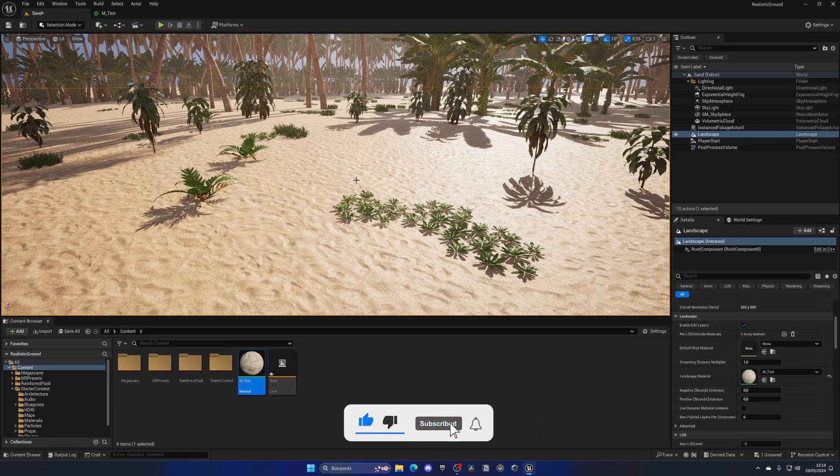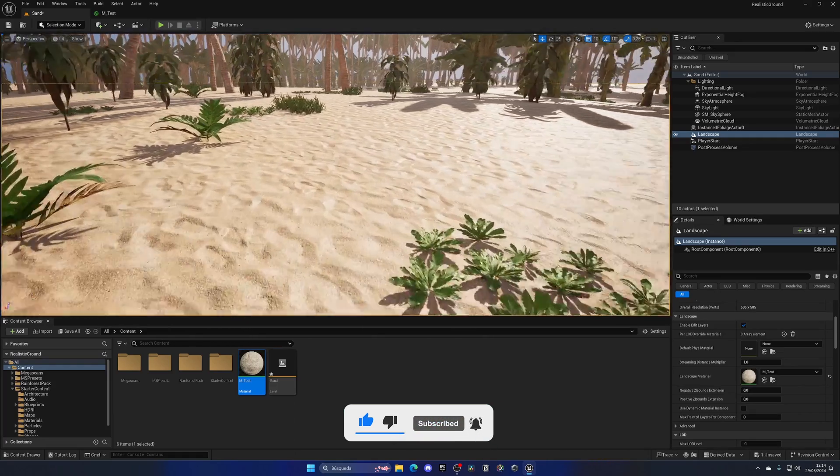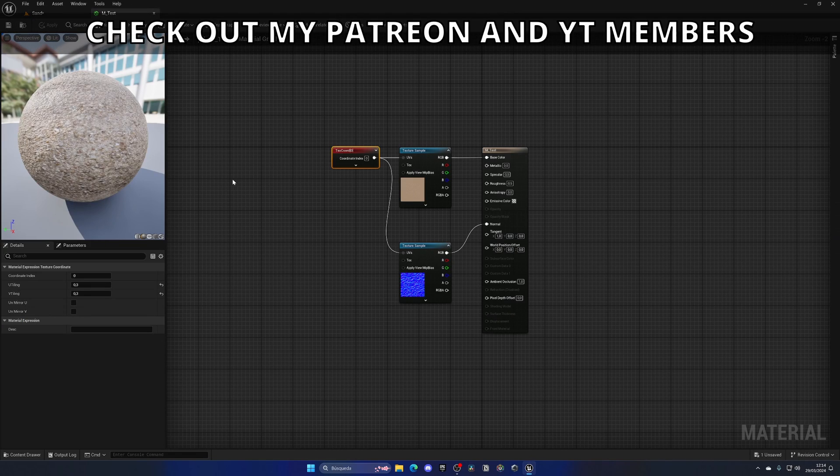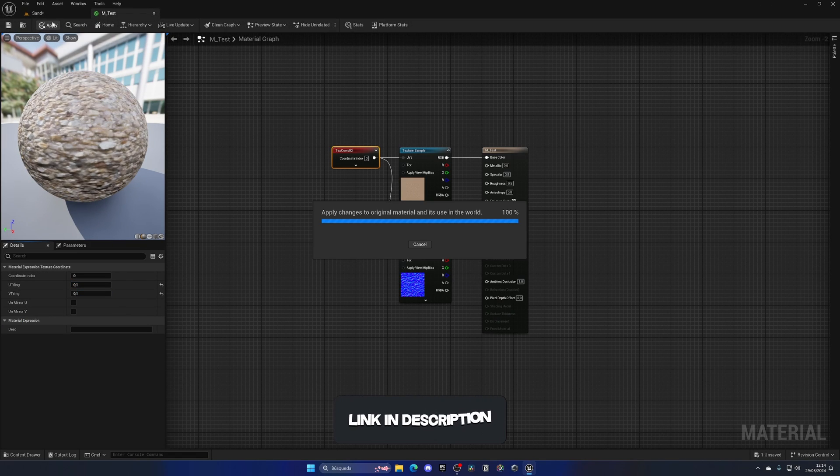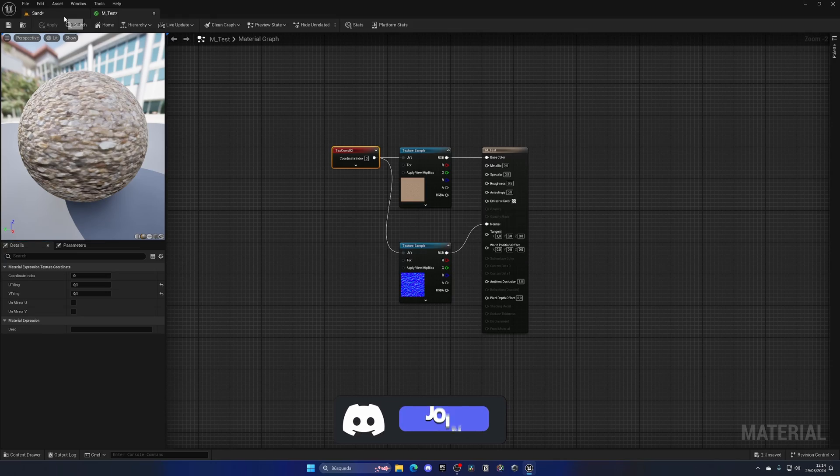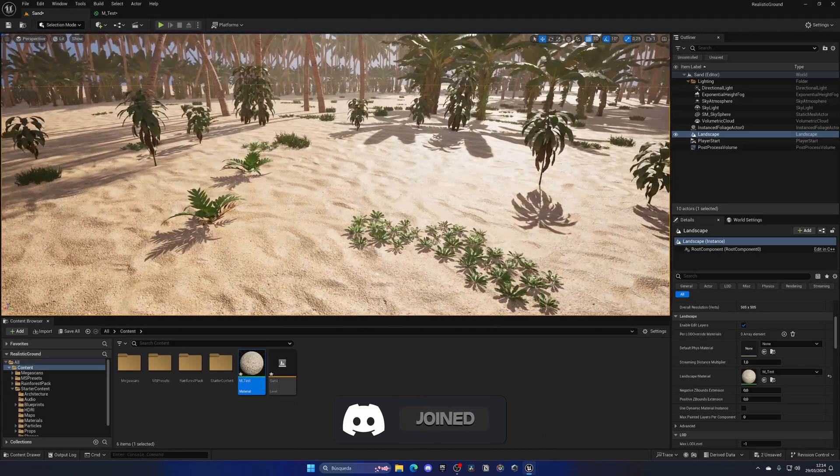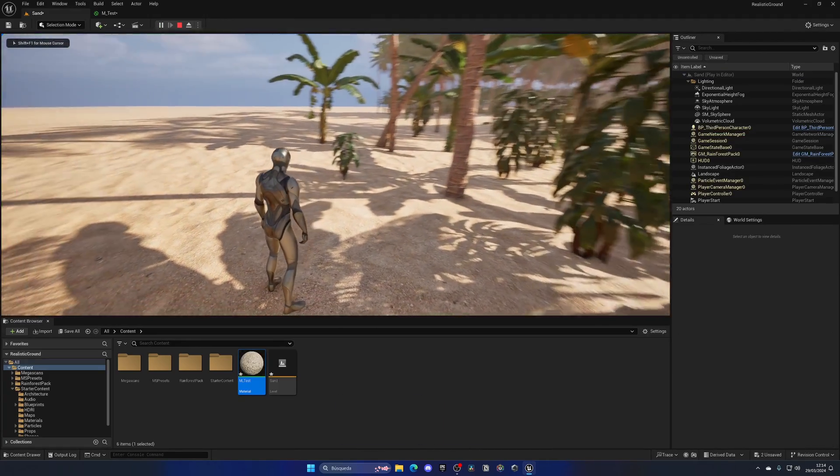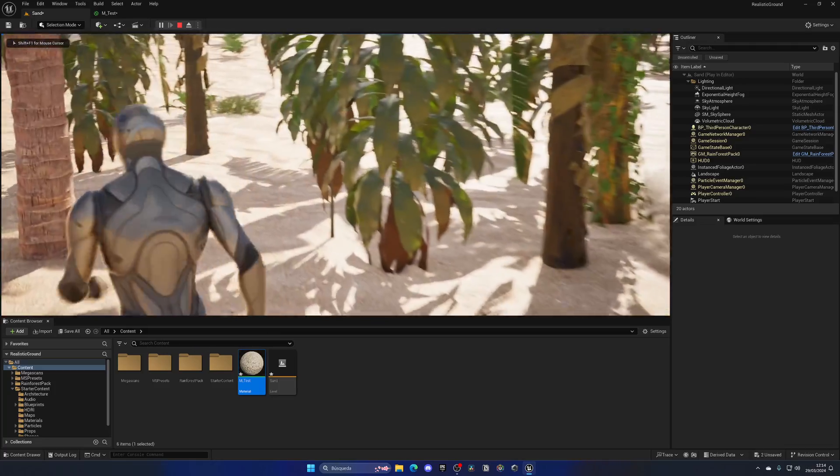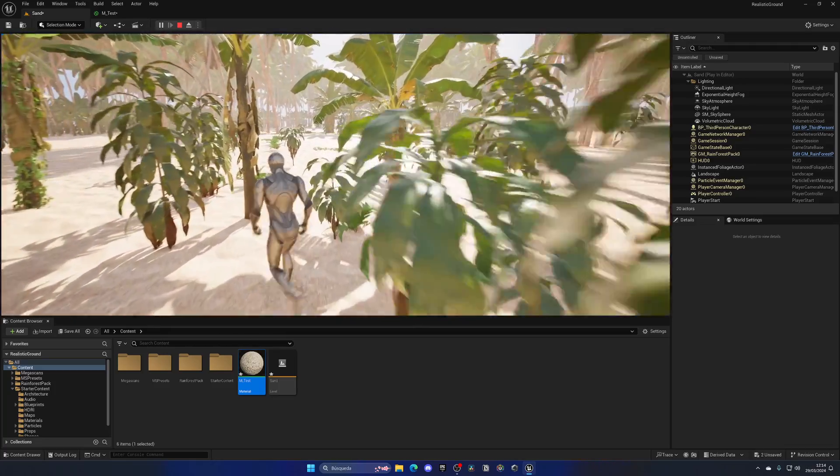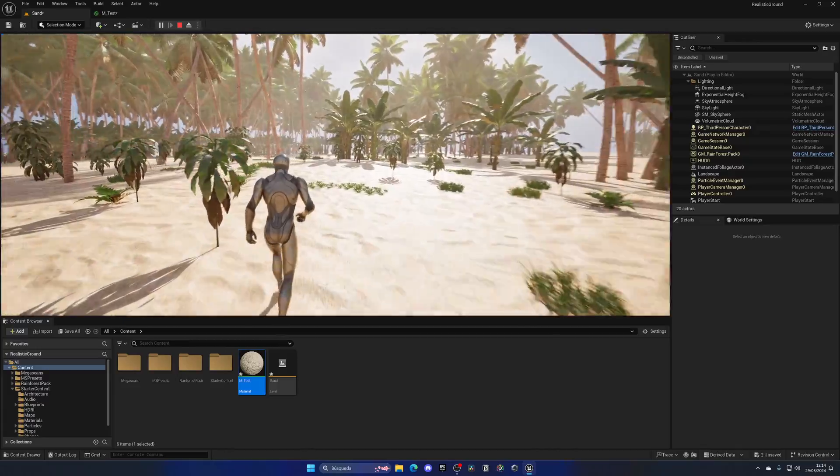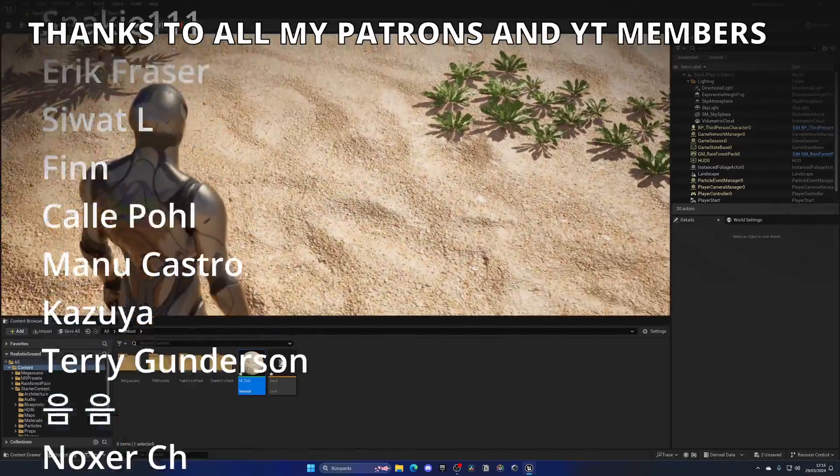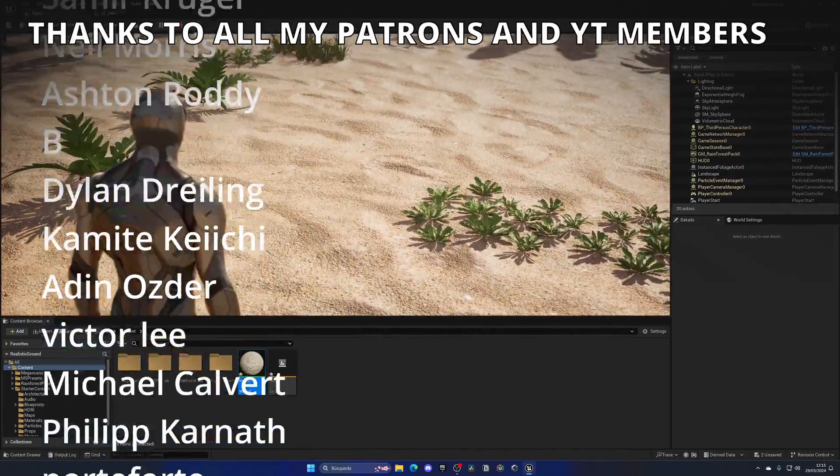And boom, as you can see, now the material is indeed bigger. And we can do that again by maybe putting 0.1 and 0.1, and we can make it even bigger. And boom, now it is even bigger. Look at the difference, it's so different and it looks way nicer and just way better. So that's how we can change the tiling of a material to make it bigger or also smaller by increasing that value.